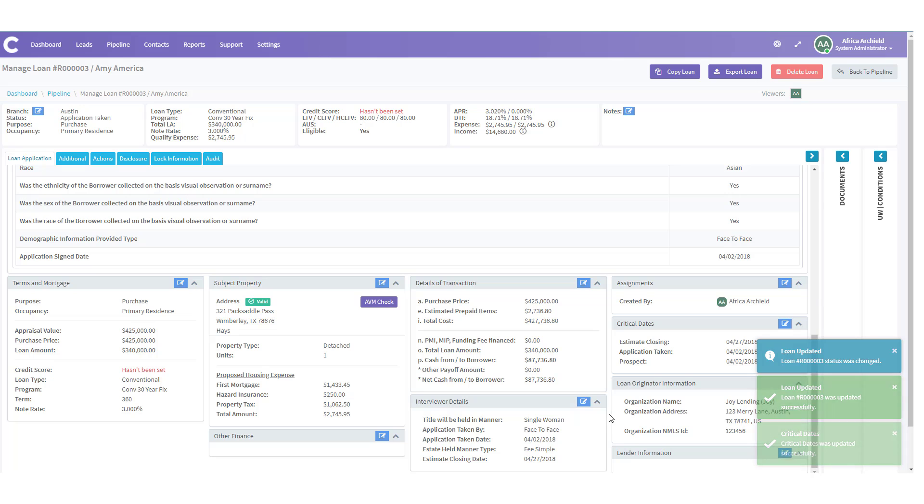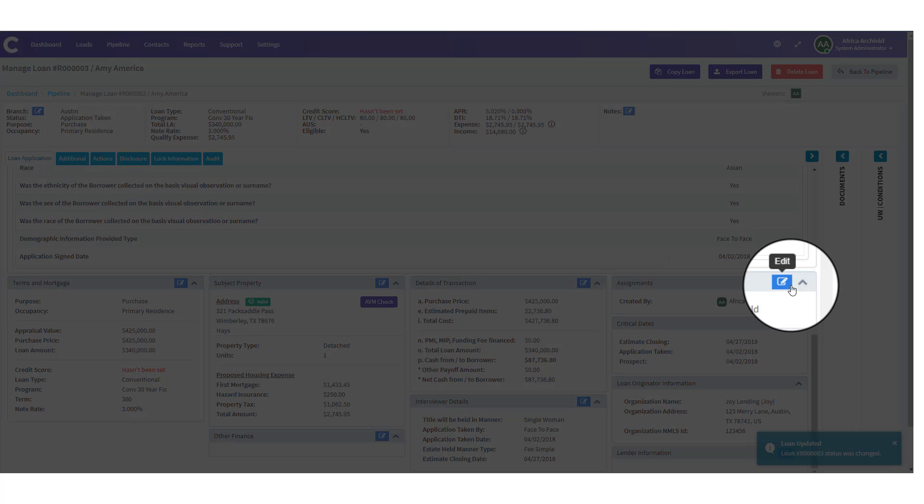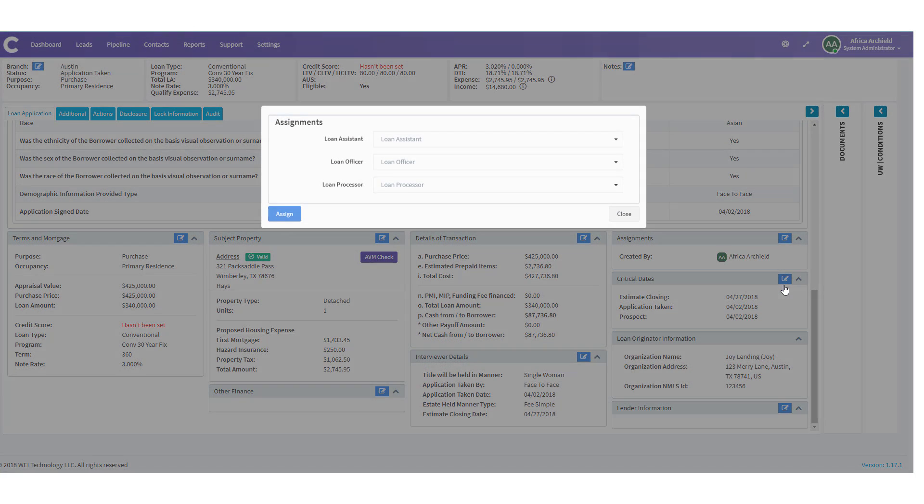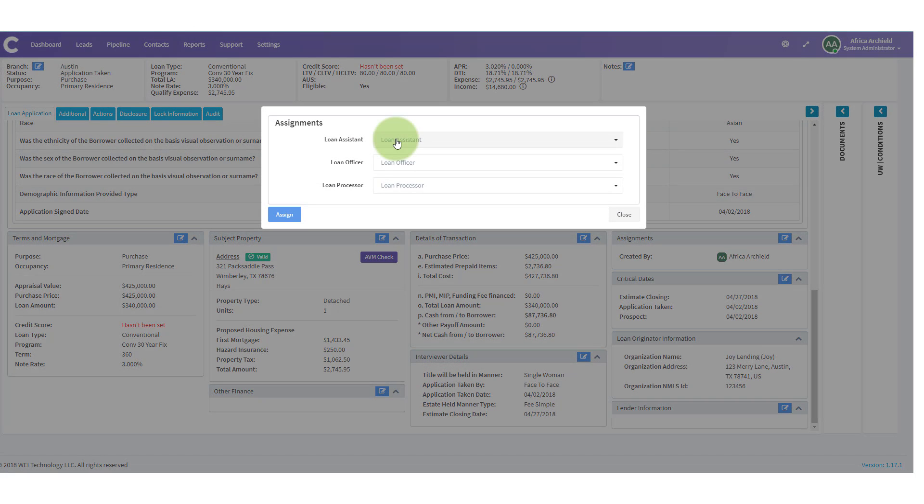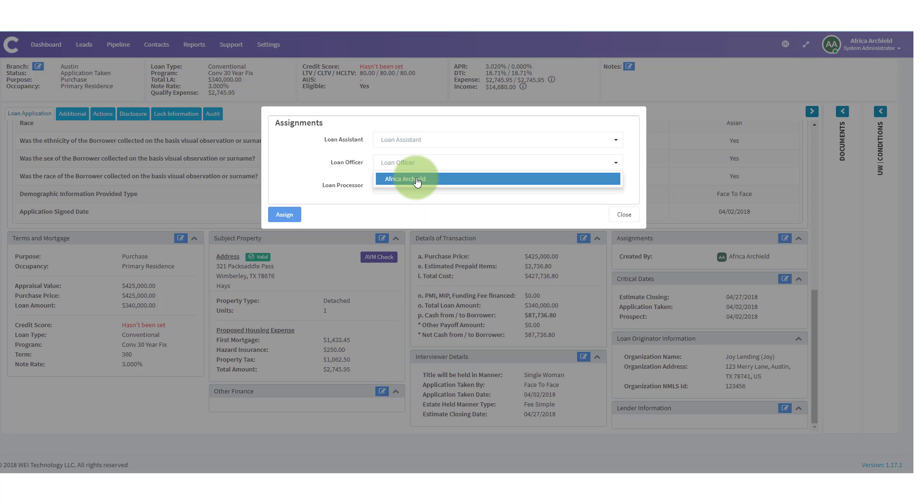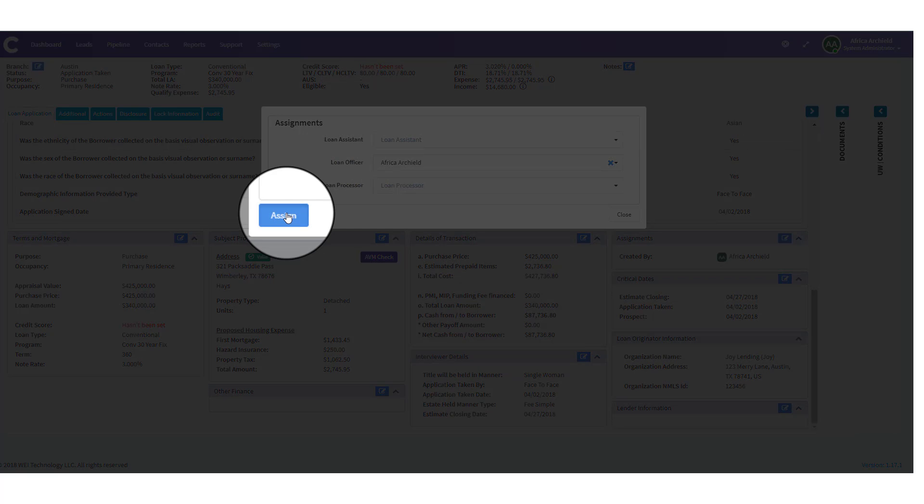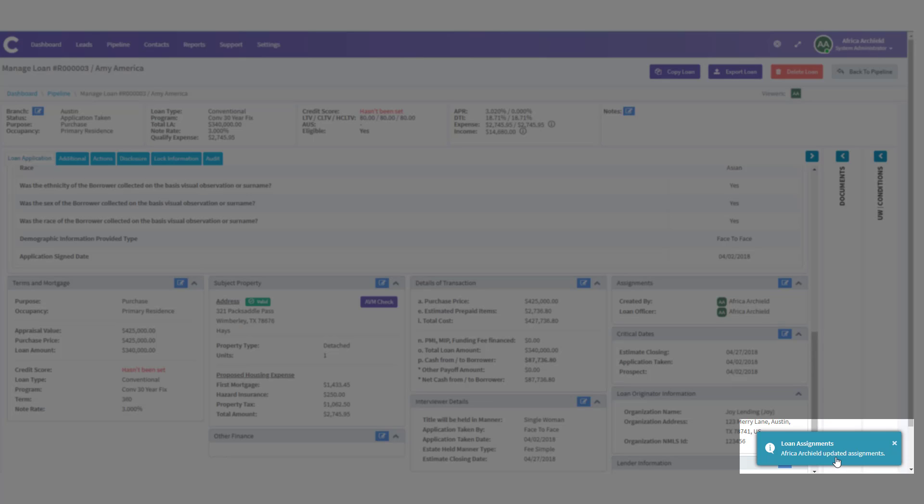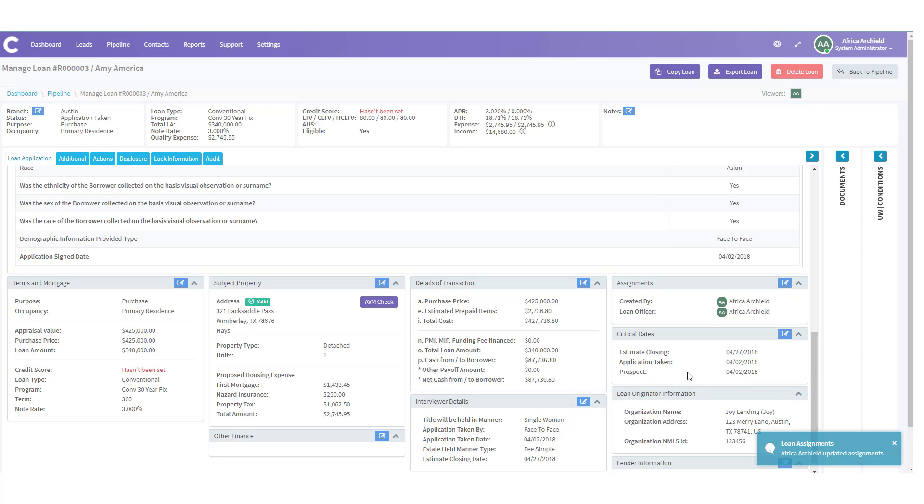Let's continue here and look at assignments. Let's click the edit icon for assignments. If we need to assign a loan assistant, loan officer, or loan processor, we can do it here. Go ahead and assign myself as the loan officer. Click assign. We get confirmation in the lower right hand side of the screen that that assignment was made. And the loan officer would get an email.